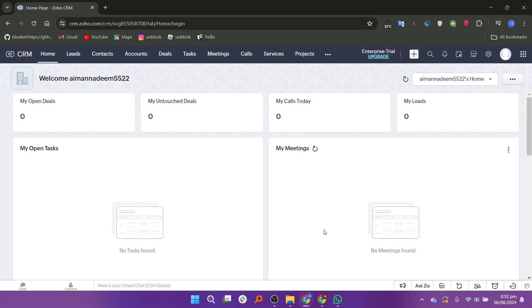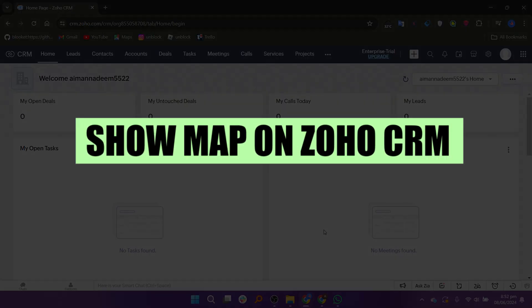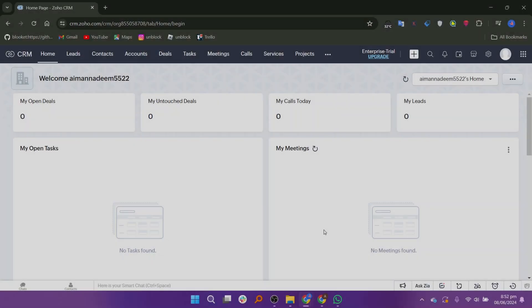Hey everyone! In this video, I'm about to show you how to show a map on Zoho CRM.